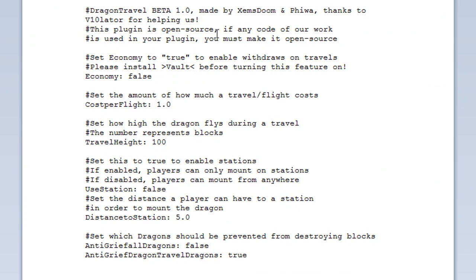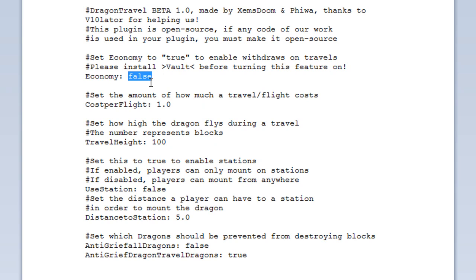This is beta. You can actually cost it for people to travel. So if you have an economy plugin like iConomy or Vault economy, then you can set that to true. But you need to install Vault - it just collects all the economy plugins together and allows them to use each other. If you have an economy plugin, install Vault and then set this to true. And then cost per flight - this is how much it will cost for someone to mount the dragon and then fly to a destination. At the moment it's one, you can change that to what you like, but you must have an economy system installed.